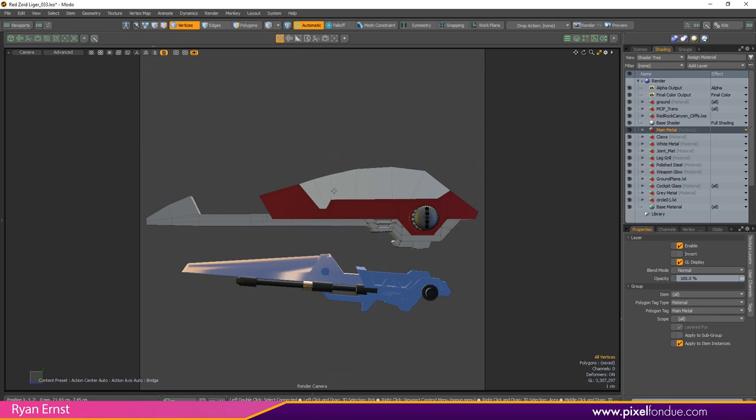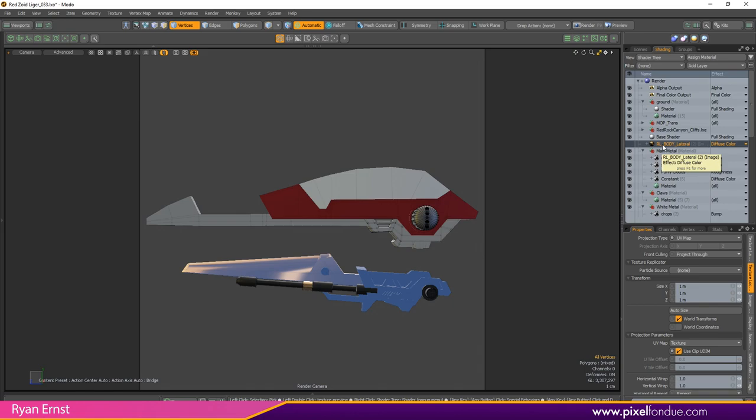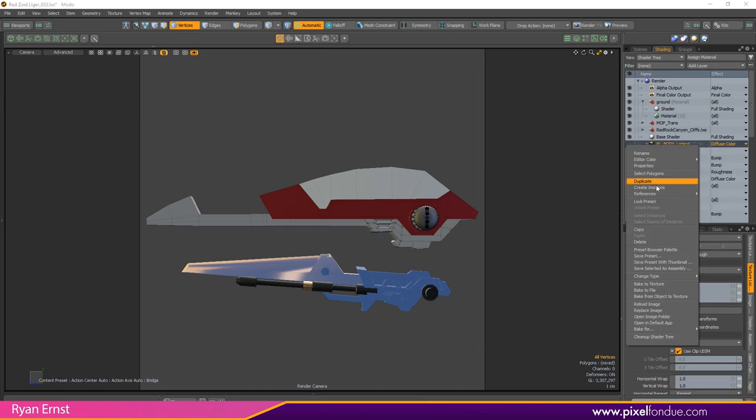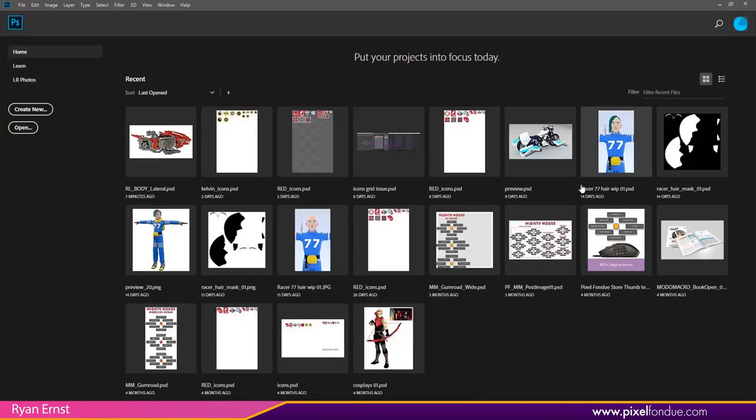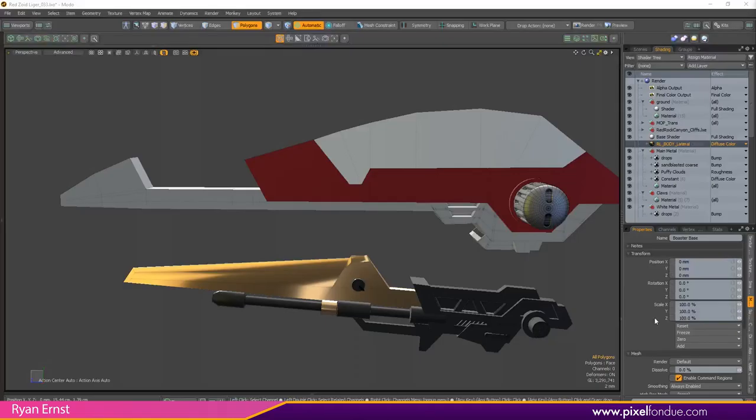A smaller but great feature is that you can now right click images inside your shader tree like this PSD and go down to open in default application.